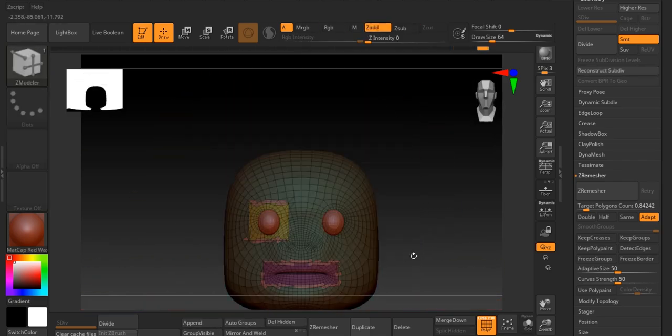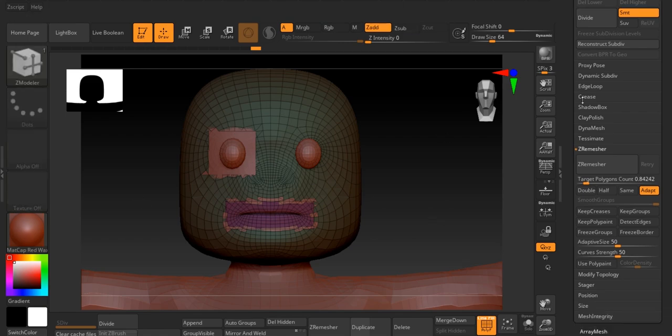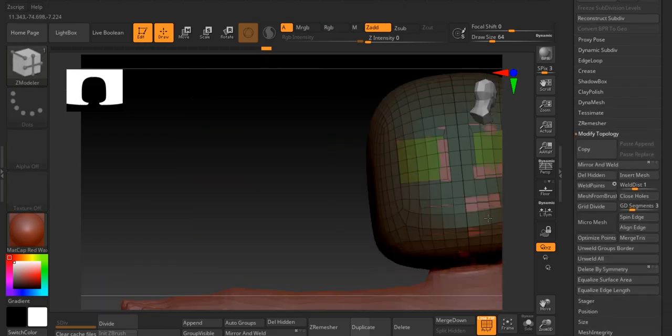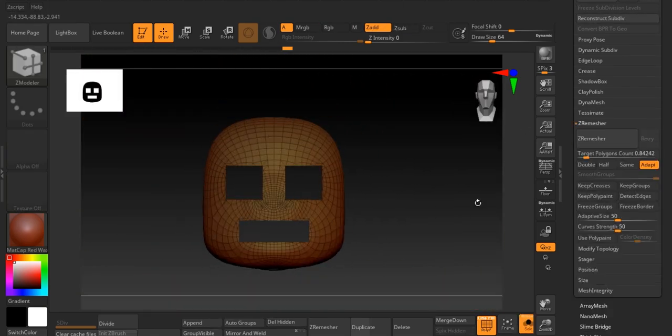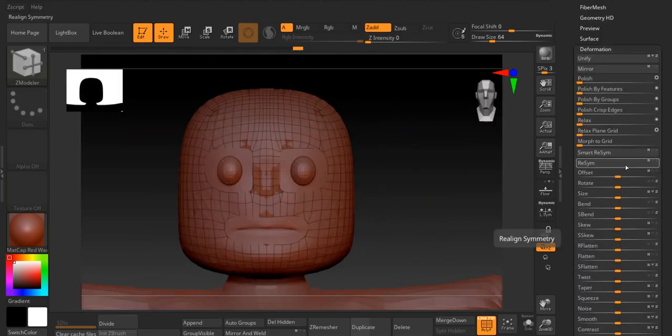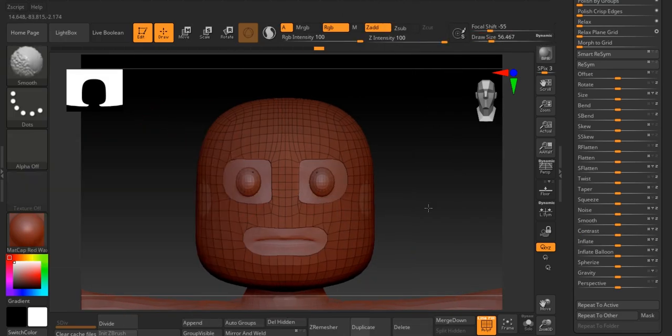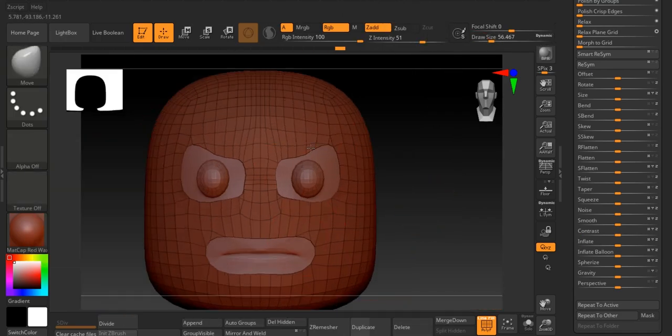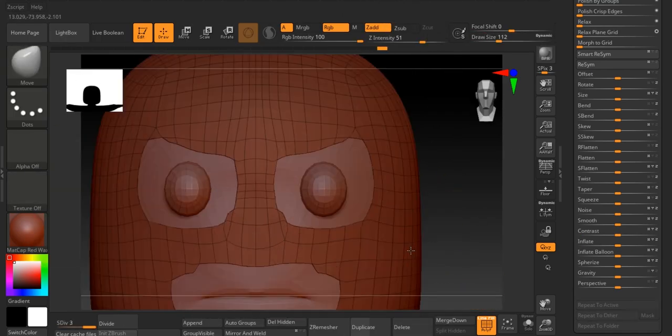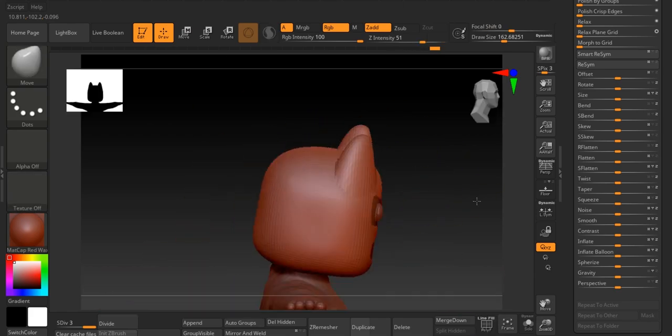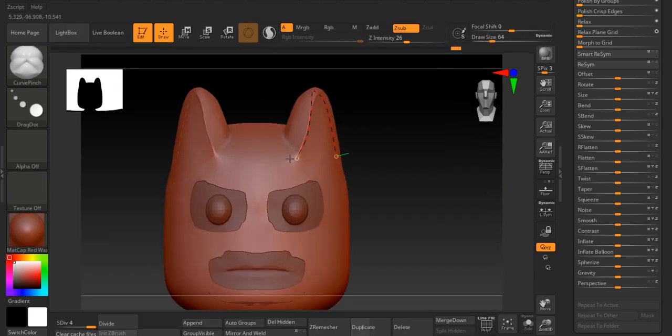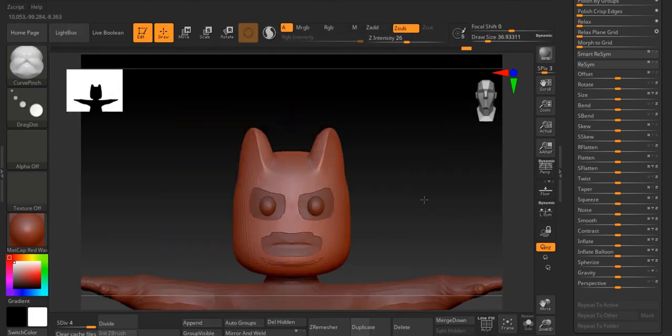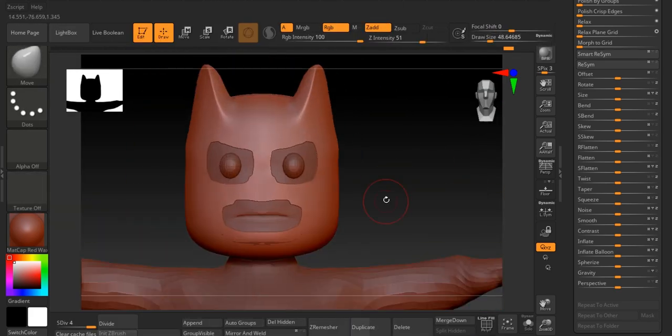Next, use the tools to cut out areas for Batman's eyes and mouth, keeping things symmetrical so both sides match. To create Batman's pointy ears, pull up small parts on the top of the head to form those iconic shapes.